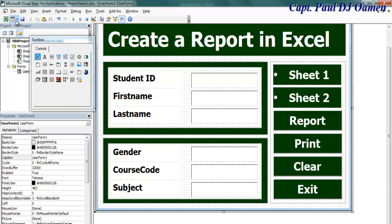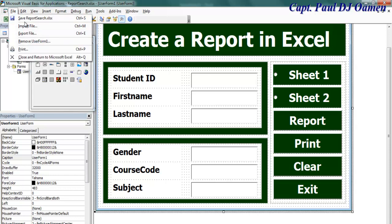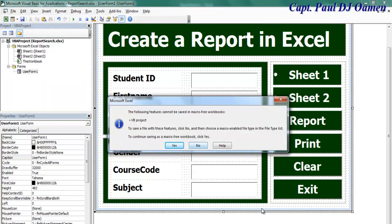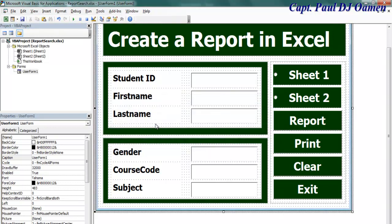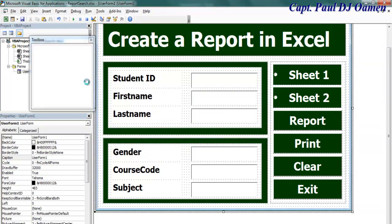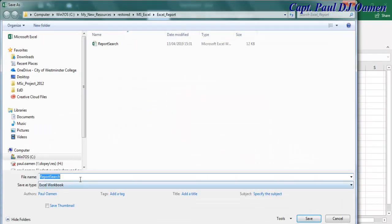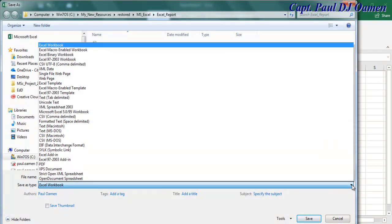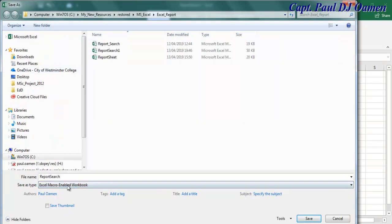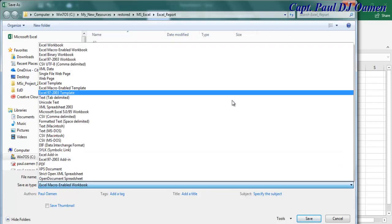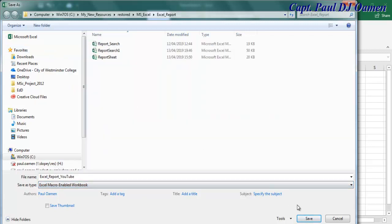There we go — this is how my interface looks. The first thing I need to do is save this. I'll click No because I want to save it as a macro-enabled file. I'll name it 'Excel Report YouTube' and make sure Macro Enabled is selected, then click Save.